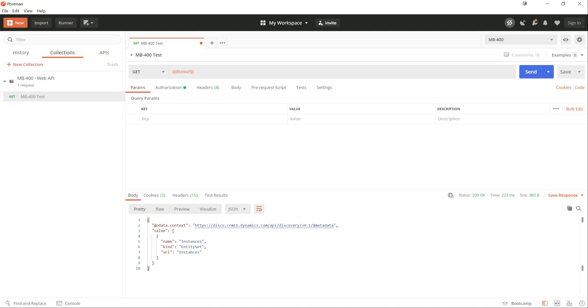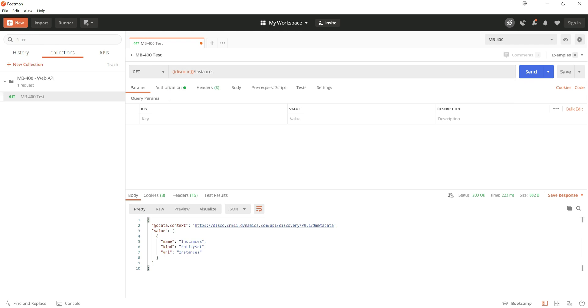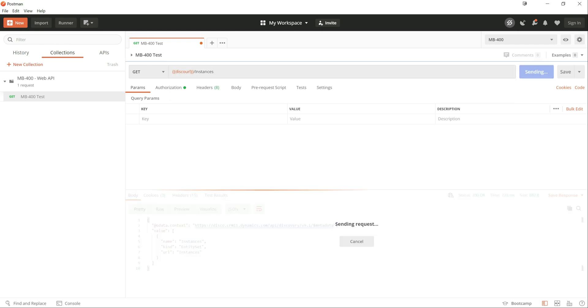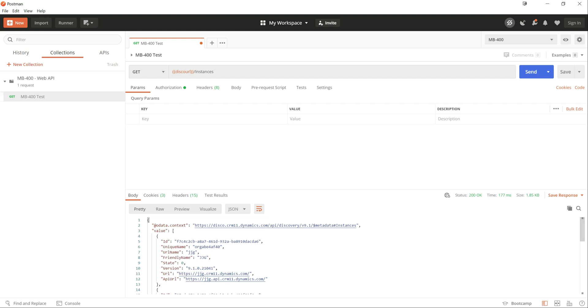But at this level, it's not telling us anything particularly useful about what environments we've got access to. So all we need to do here is just add on instances to the end of it. And then straight away, we start to get some useful details back.